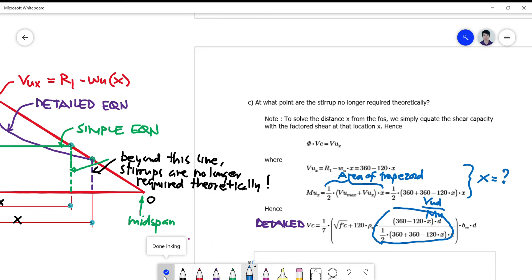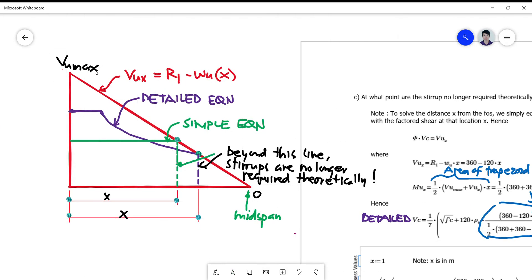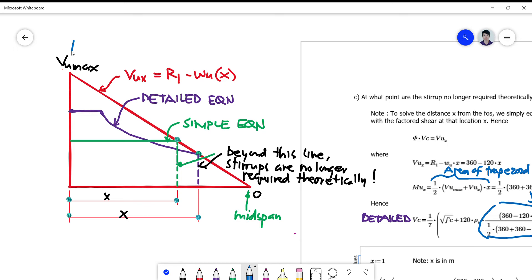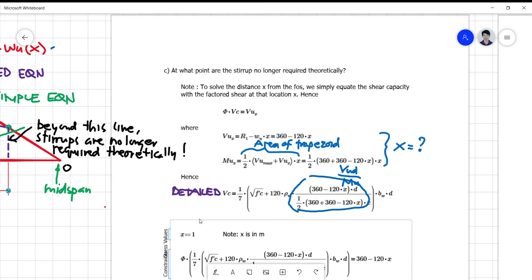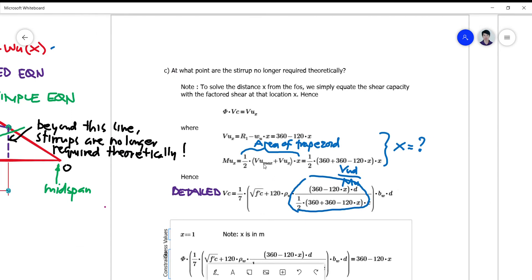MUX is one-half of VU maximum plus VUX, times the distance x. VU maximum is simply R1 = 360, and VUX is 360 minus 120x. So MUX equals one-half times (360 + (360 minus 120x)) times x.